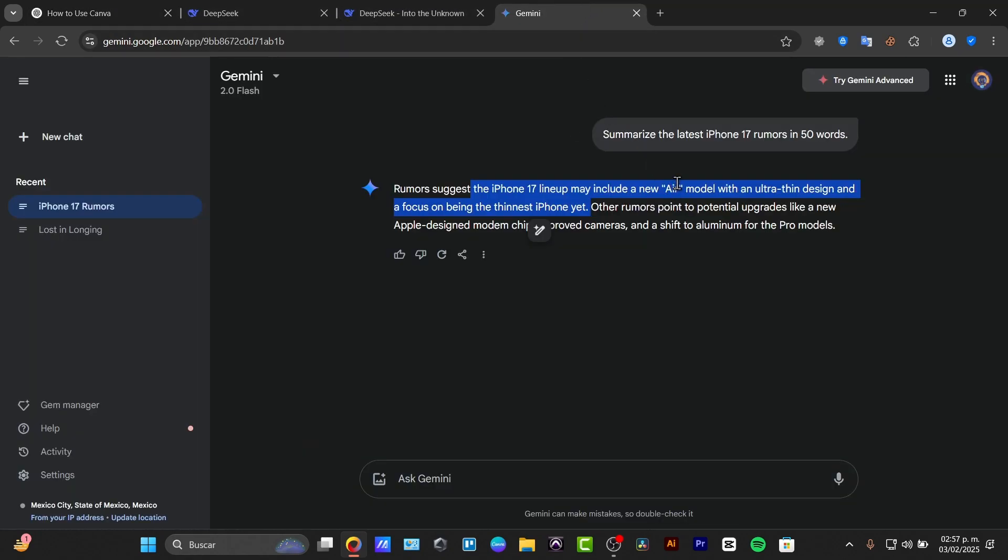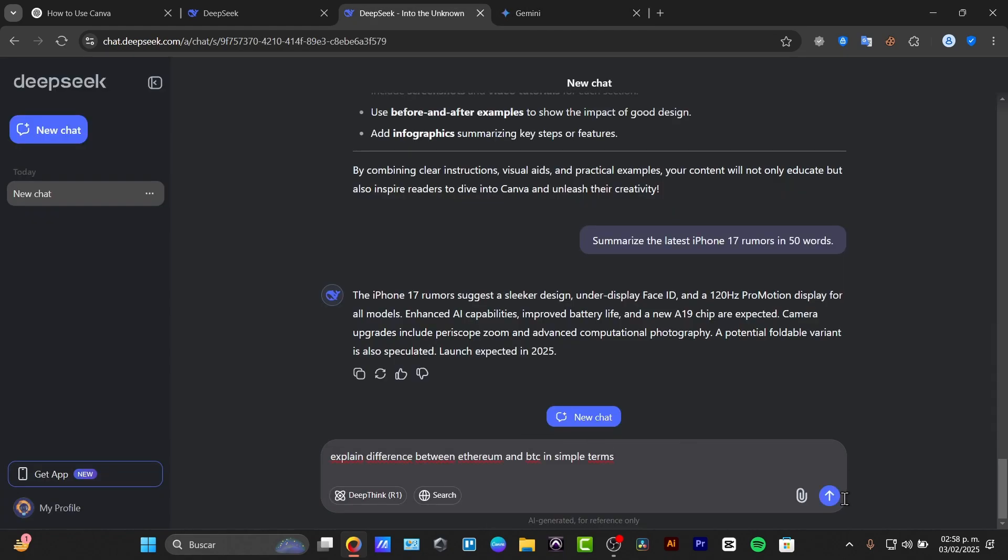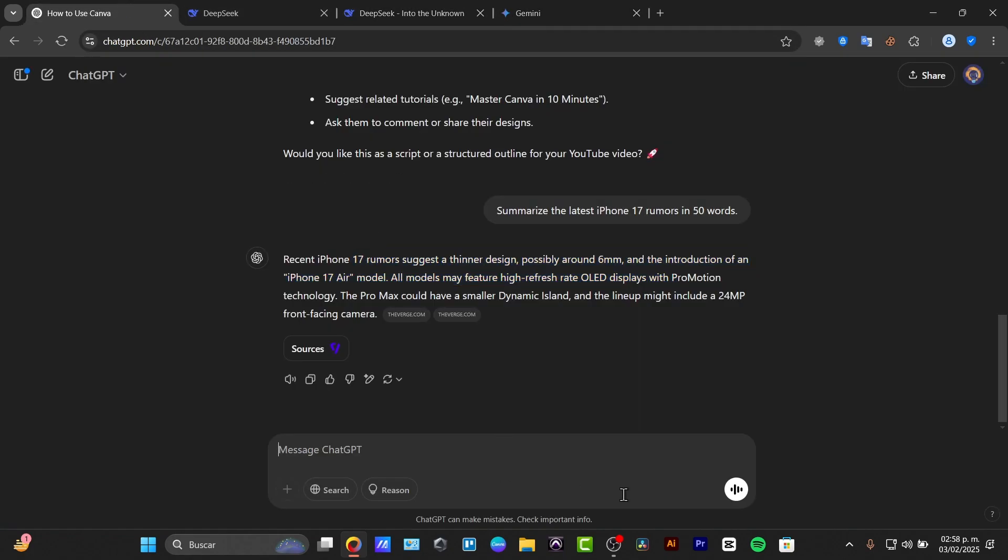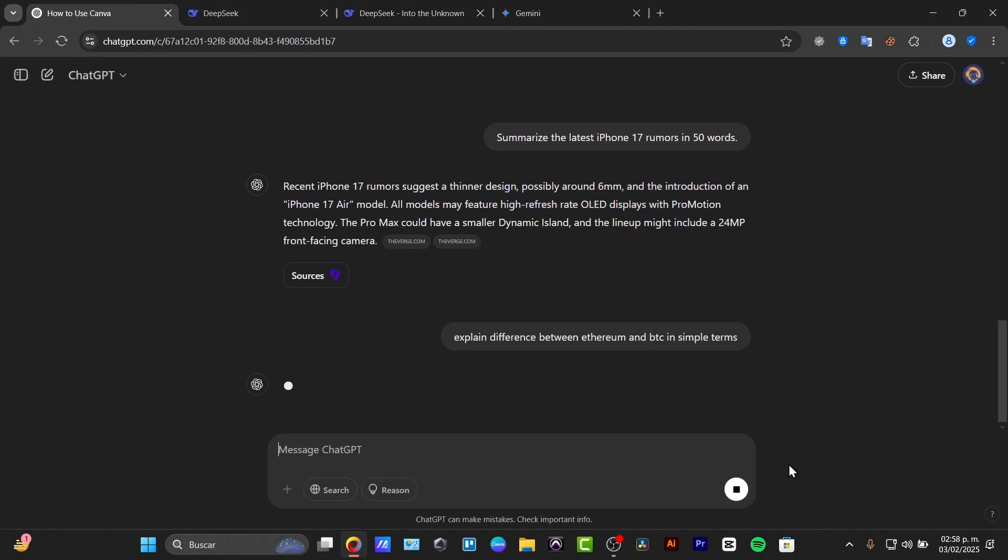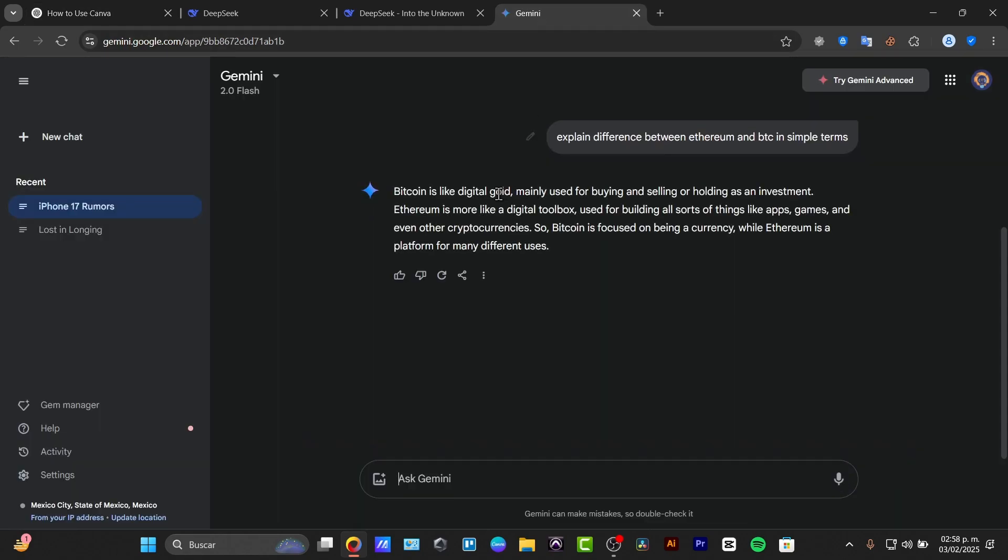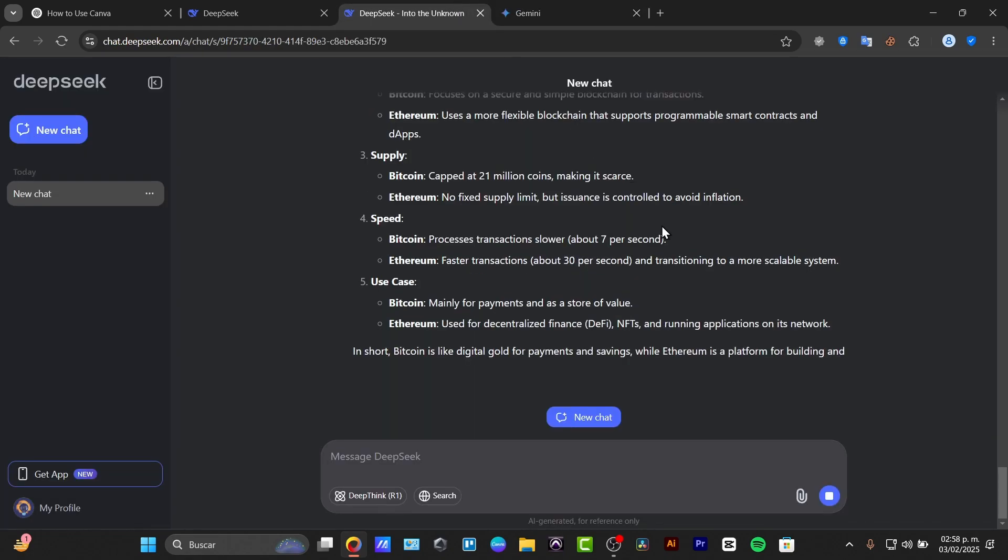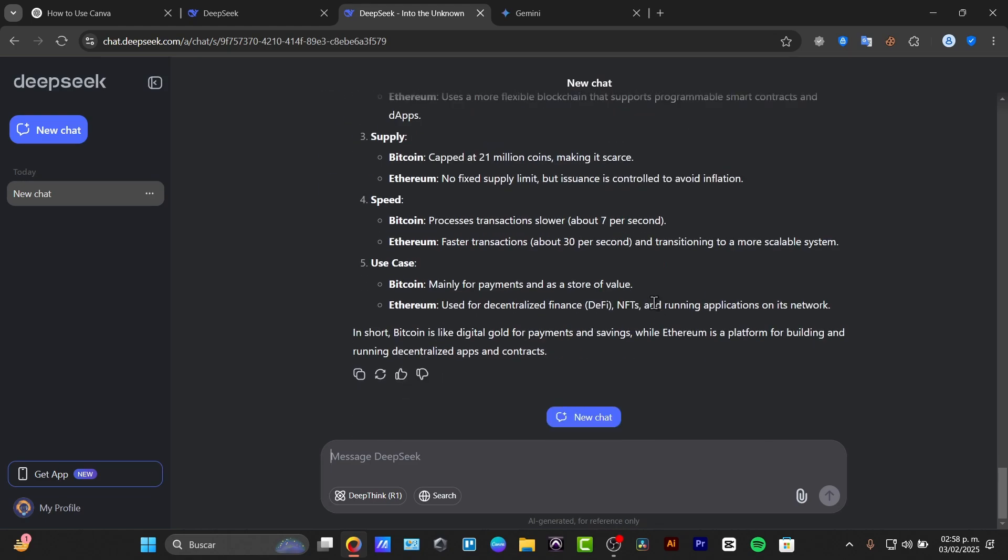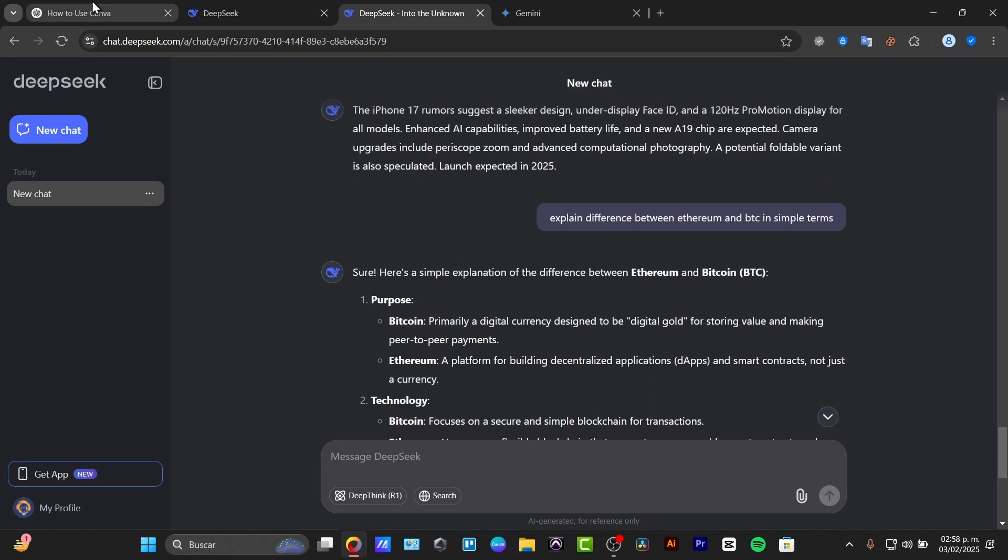And Gemini has, let's say, less info. Now, if I ask something different that is not speaking about tech, for example, let's go for explain Bitcoin versus Ethereum in simple terms. And let's check out the answers for all of them. So here in the Gemini, it says Bitcoin is a digital gold, mainly used for buying and selling or holding an investment. Ether is more like a digital toolbox. Now, in the DeepSeek, we have something so much more an explanation, but I asked for some simple terms. So this is not exactly what I was looking for, but still the DeepSeek gave me more information here.